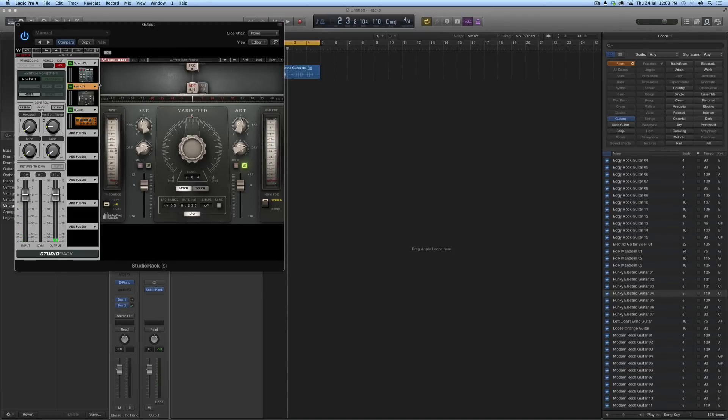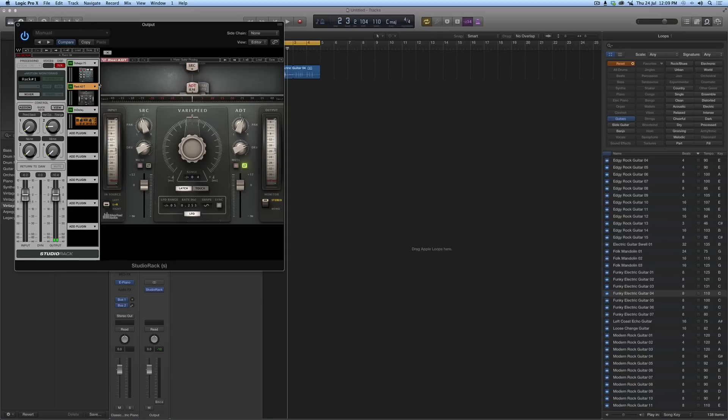So I've not got to think, oh, I've saved that as a preset in Pro Tools, and I've saved that as a preset in Logic, and I've got to go and figure it all out again. And copy them all across. This is a cross-DAW compatible way of doing your favorite plug-ins.